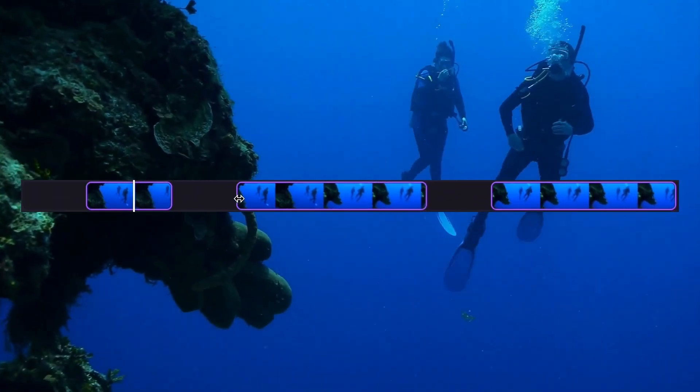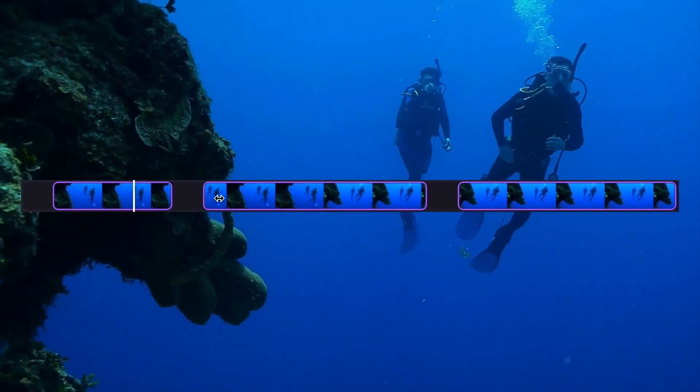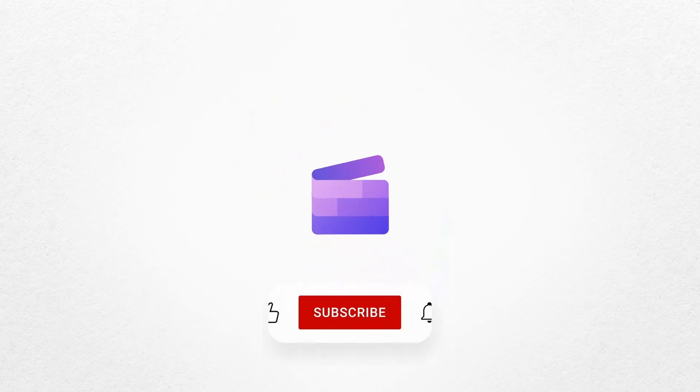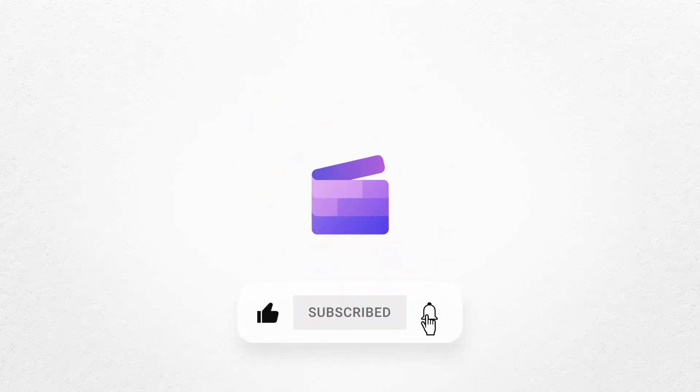And that's how you can trim any video with Clipchamp. If you like this video, don't forget to like and subscribe to our channel for our weekly how-to videos.